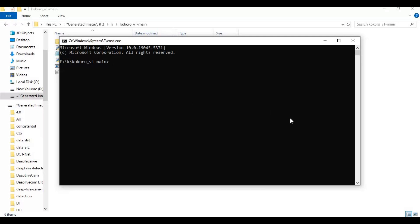Create a virtual environment using Python 3.10. Activate the virtual environment using the activation code.